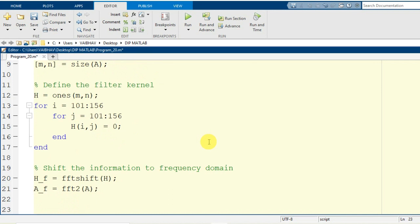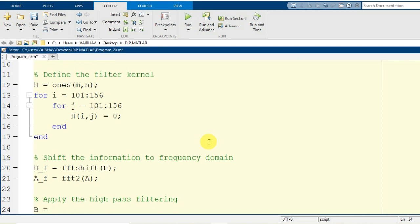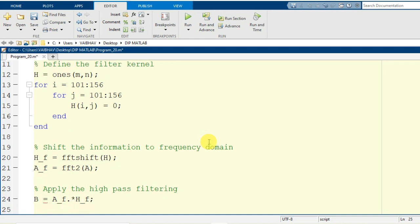After shifting to the frequency domain, we carry out a simple element-wise multiplication. I generate variable B by element-wise multiplying A_F and H_F. This multiplication is equivalent to convolution in the spatial domain. Then to get the processed image back to the spatial domain, I apply abs(ifft2(B)) — where ifft2 is the command for inverse Fourier transformation on a two-dimensional signal with input argument capital B — and store the result in variable C.